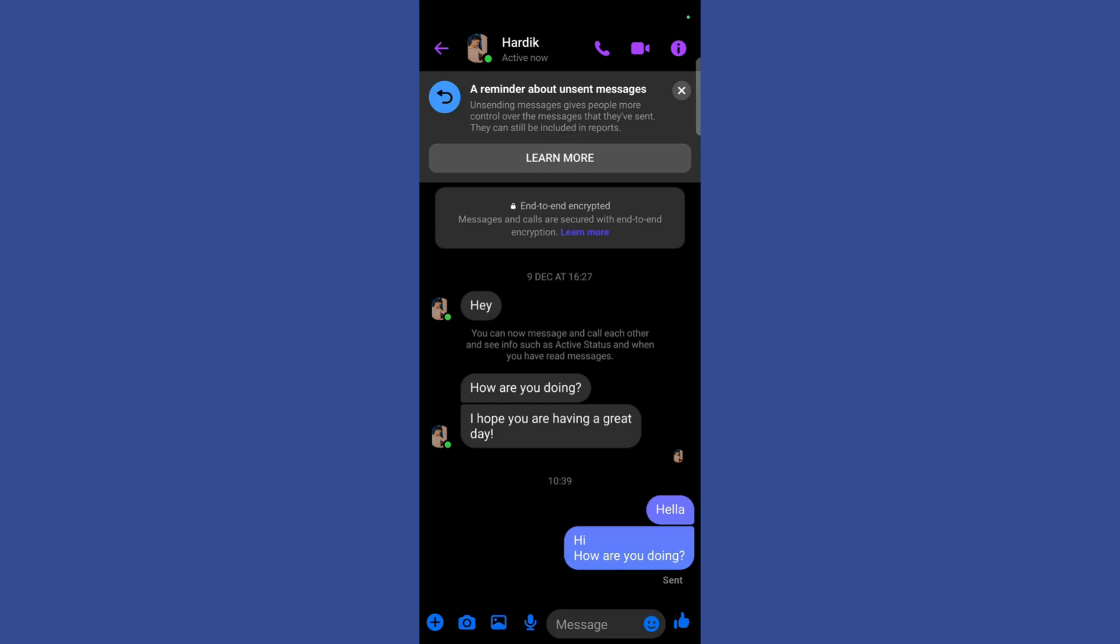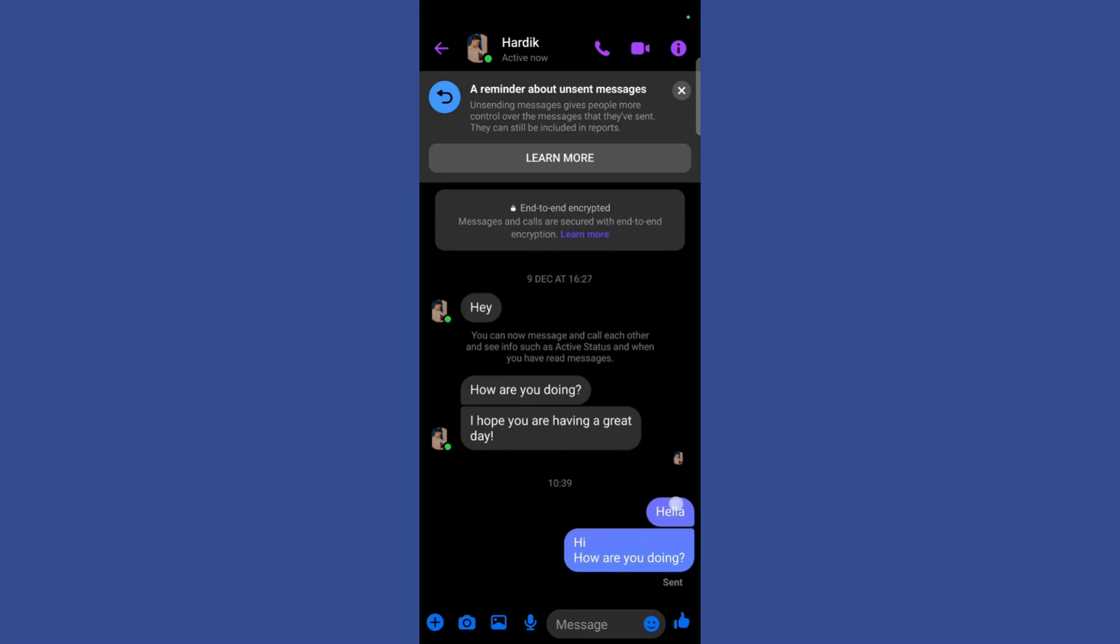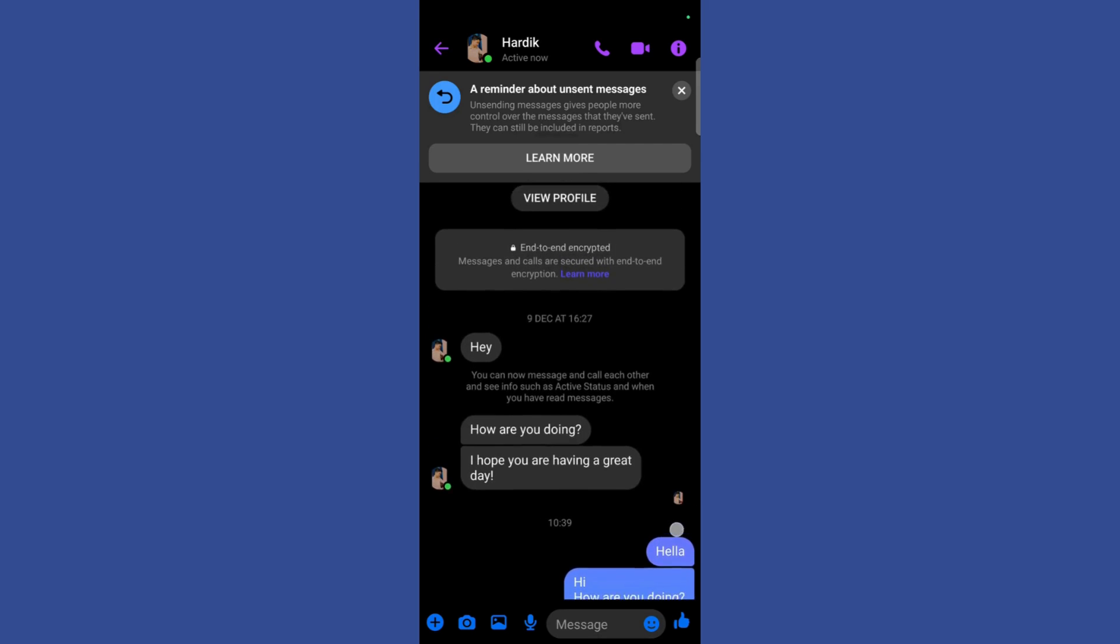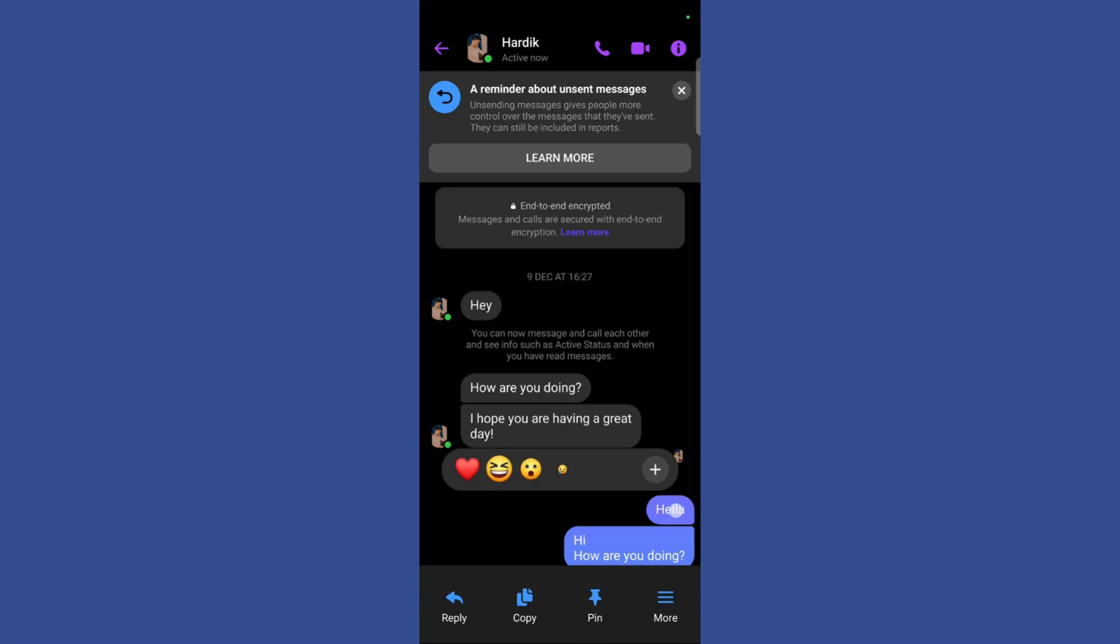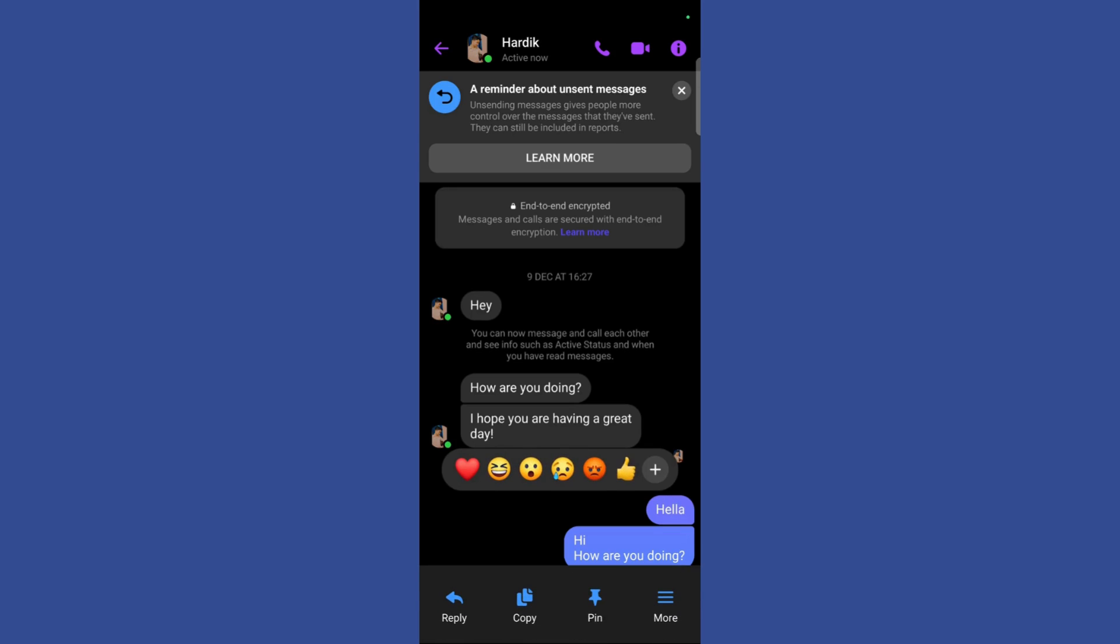In this chat, you can see, for example, if I want to remove this particular text right here which I have misspelled, what I can do is simply hold on to this text and then I can click on this More button right here.